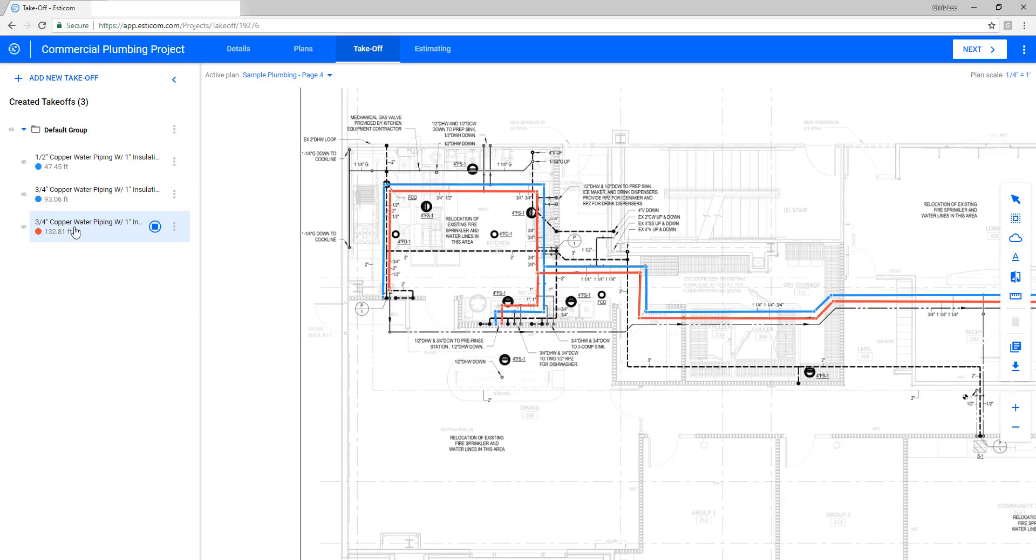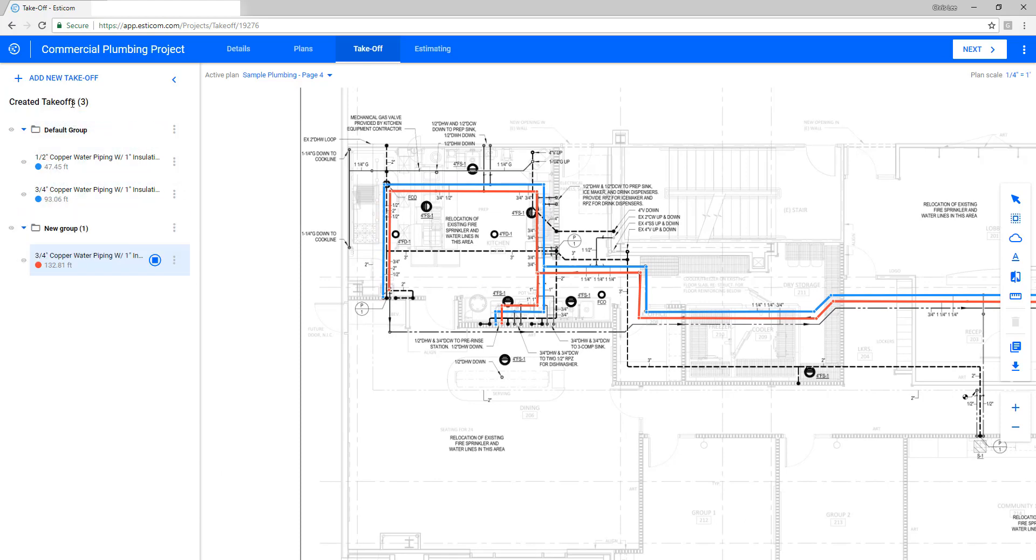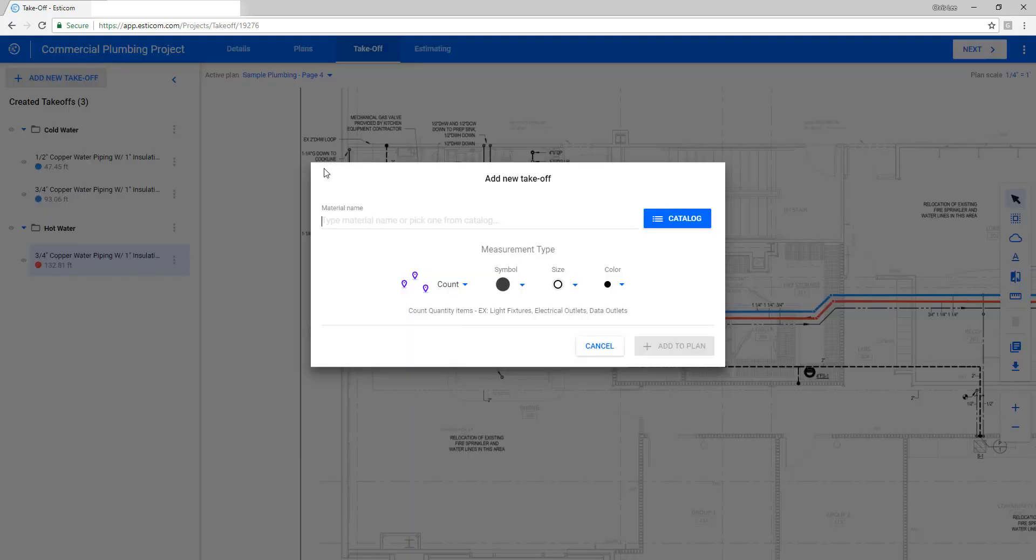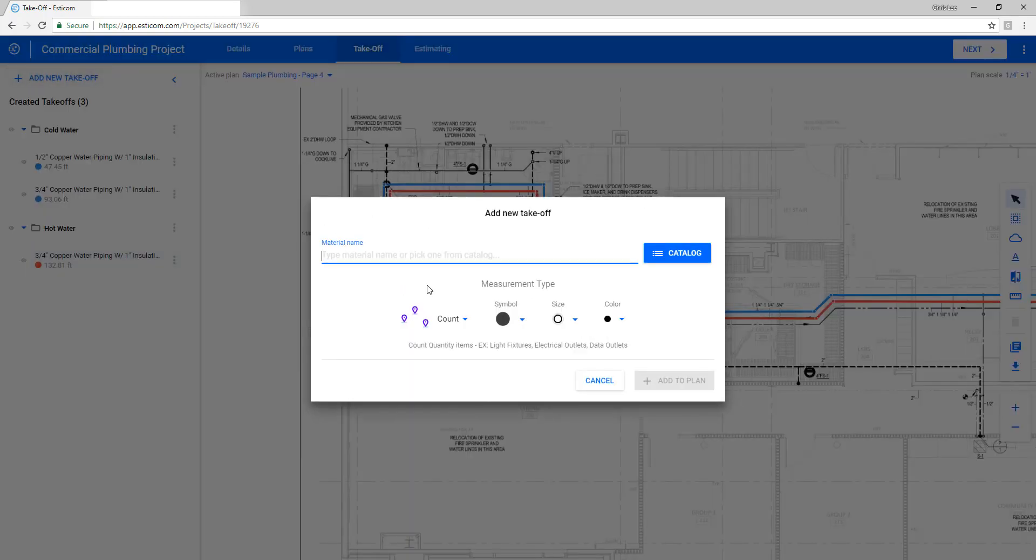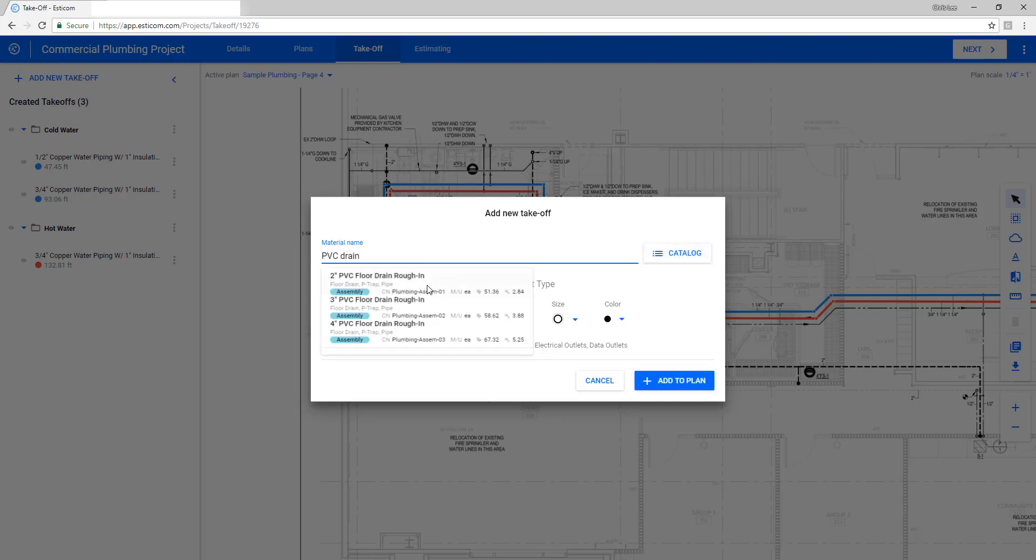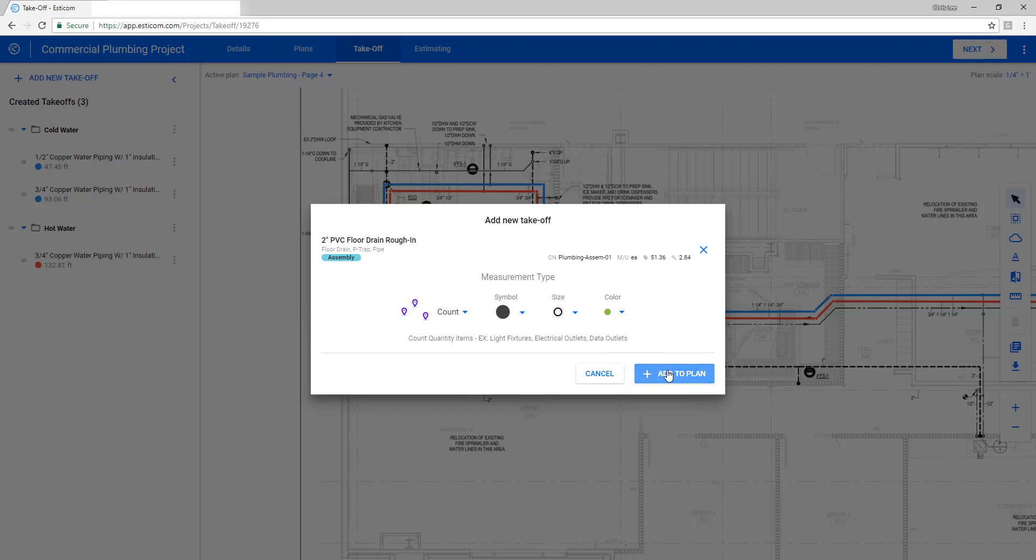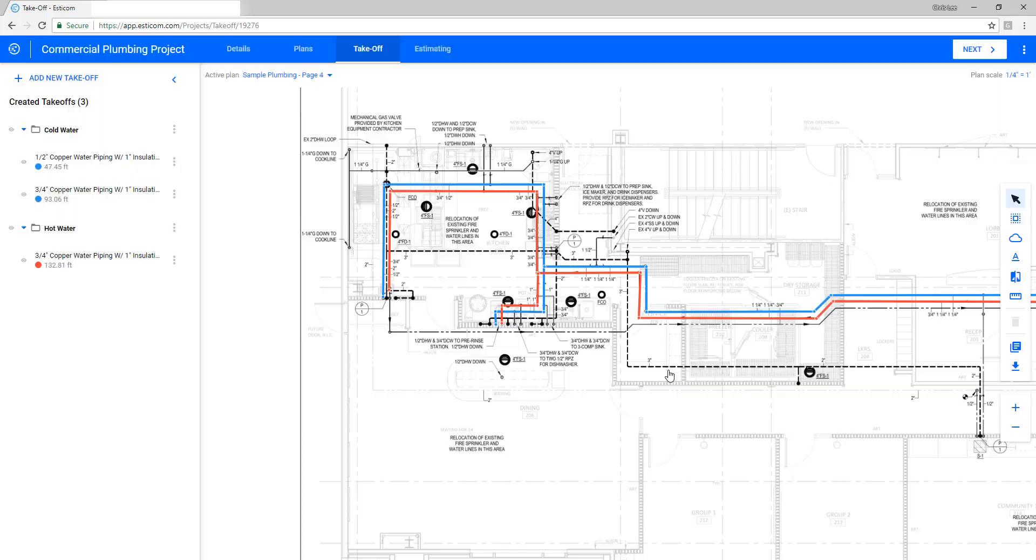Let's organize our takeoffs in the phases. This can be done by dragging the takeoff to the create group button and then renaming the groups. In this case, we'll break up the cold and hot water runs and then add a new takeoff for floor drains as depicted on the drawing and get a count on those items. Following the same process as before, we'll search the material database for a 2-inch PVC floor drain assembly. Let's adjust the takeoff properties appropriately and click add to plan and begin counting our floor drains.